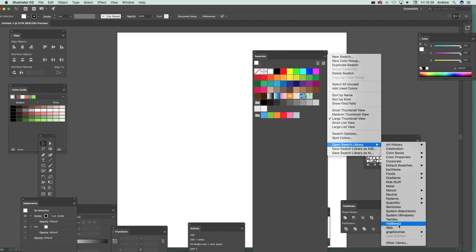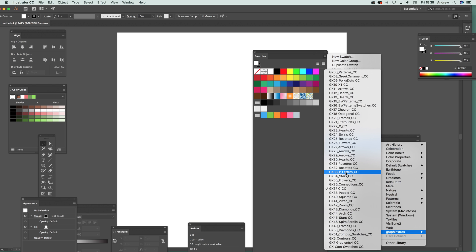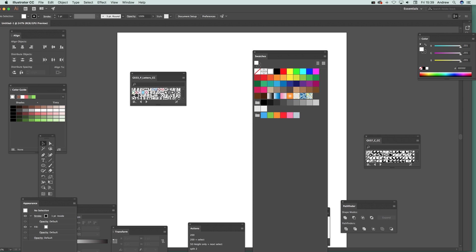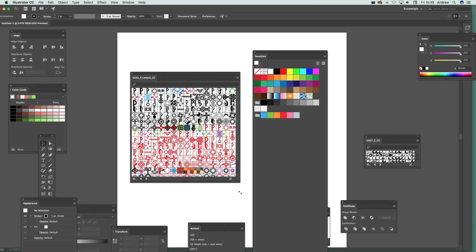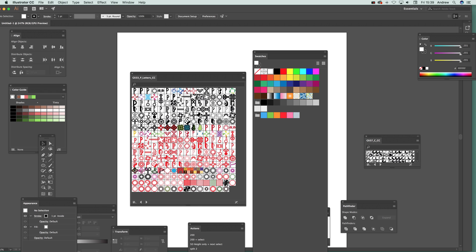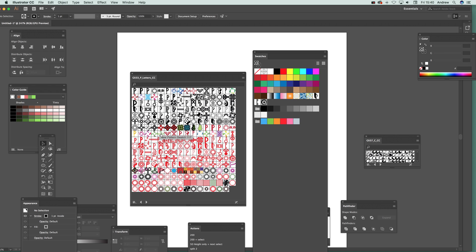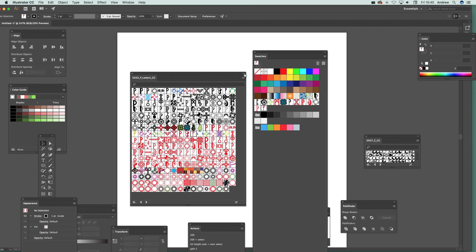Once you're set up, you can quickly select any of these designs. I'm going to select one called 'P Letter CC' — a letter design set. You'll see them listed as small, medium, and large; it always seems to default to small rather than large, which is a quirk. Note that swatches loaded this way are added to the currently open document only — if you open another document, they won't be there.